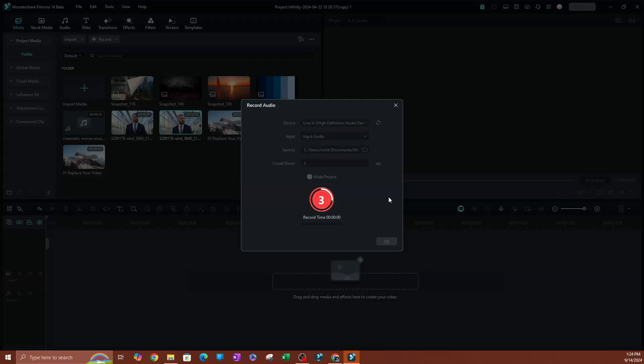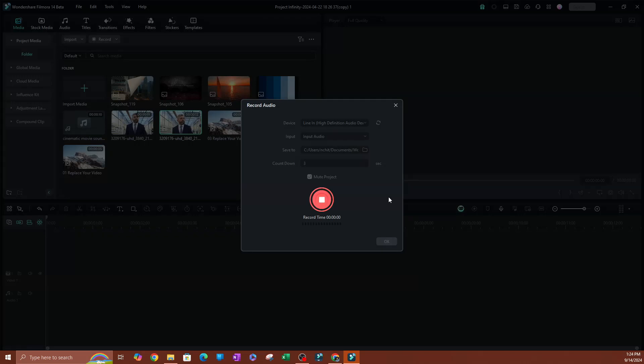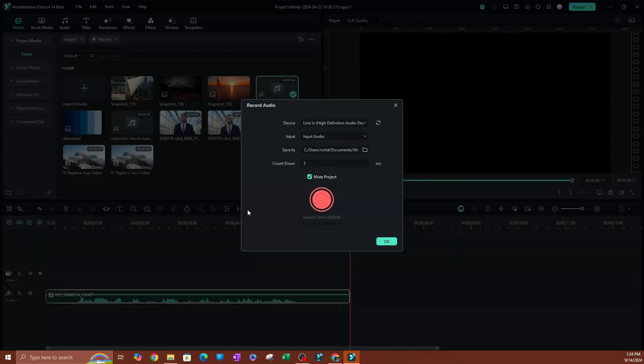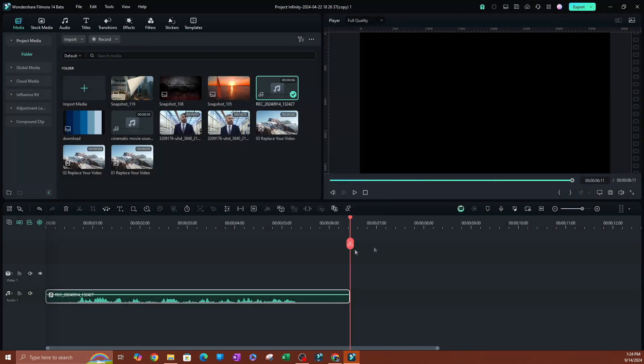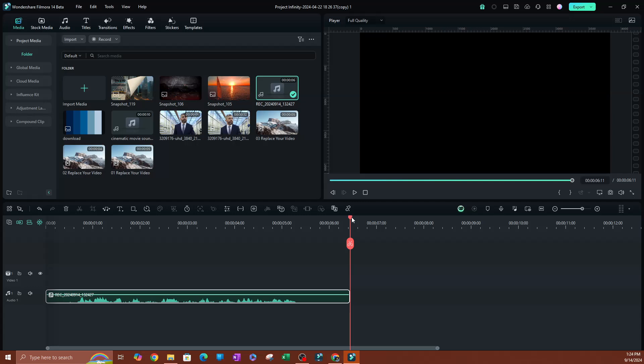So let's wait for it. What is up guys, welcome back to another video. My name is Nash, and in this video, I'm going to be showing you... Okay, that's pretty much it. I'm going to hit okay.